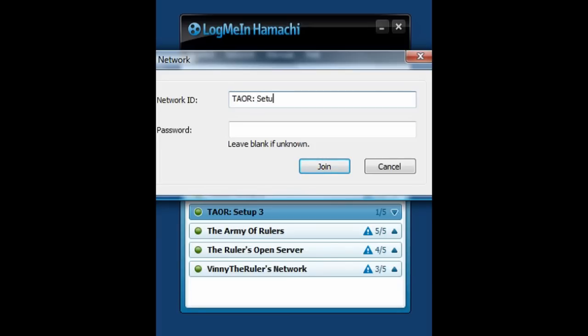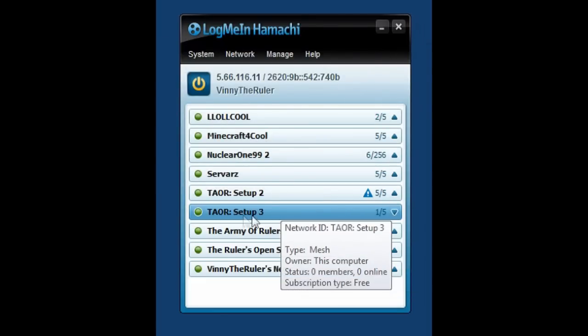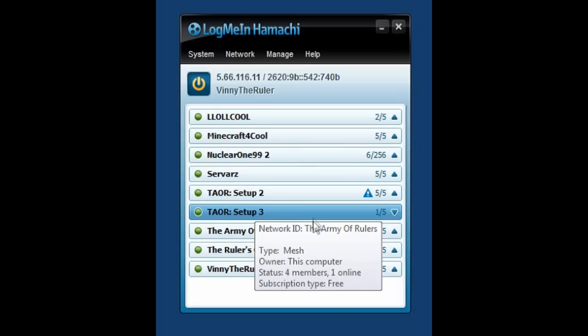And then you'll type in setup, and then let's just say you're either four, five, six, or seven. It depends what you are. If, let's just say it says set up three, you know, set up three here, closed. You know, it's four. You'll have to join set up four.